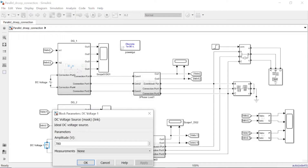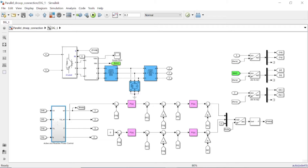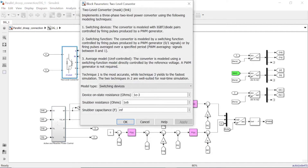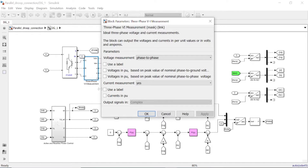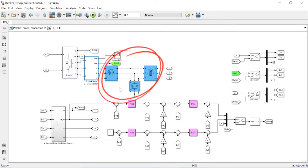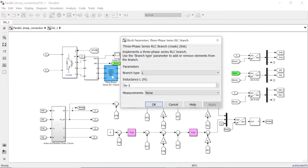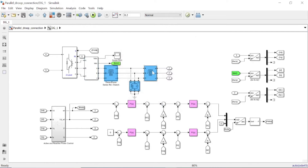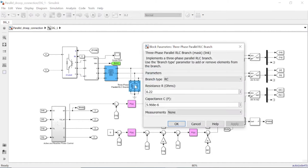The DC voltage for distributed generator two is also 780 volts. Focusing first on distributed generator number one, we open its subsystem. This is a two-level converter — you can also use a universal inverter. We have a three-phase VI measurement measuring phase-to-phase voltage, and an LCL filter connected between the inverter and the load: L1 is 9 millihenry and L2 is 2.7 millihenry.